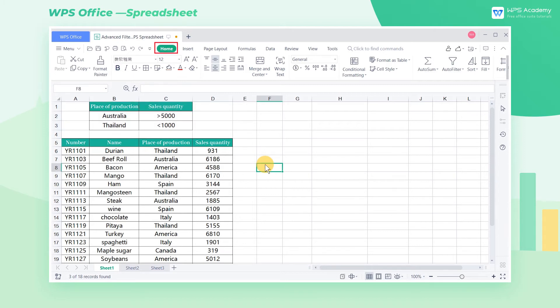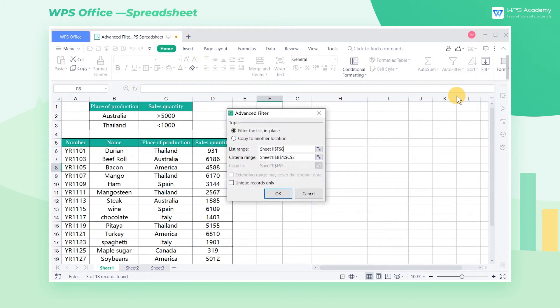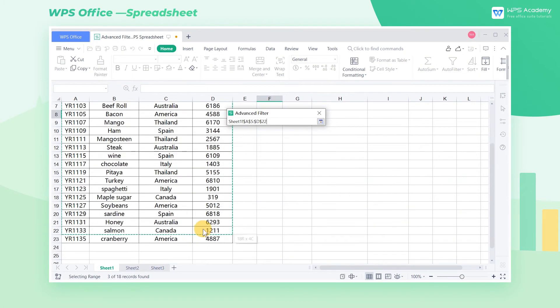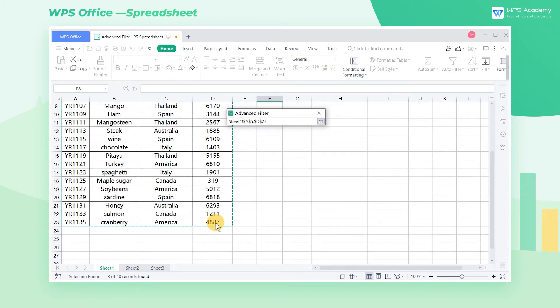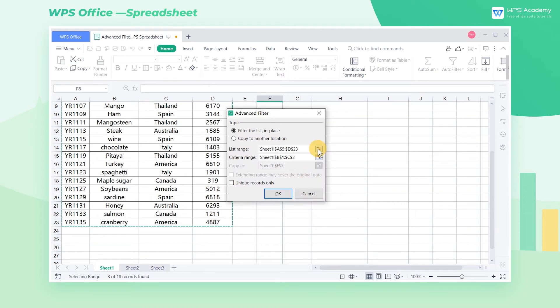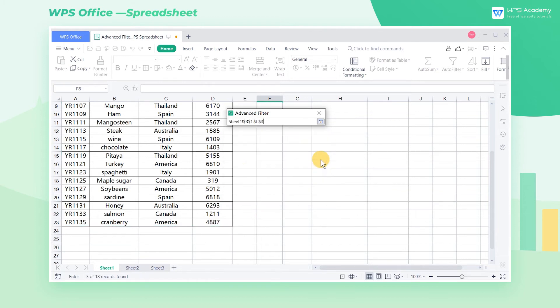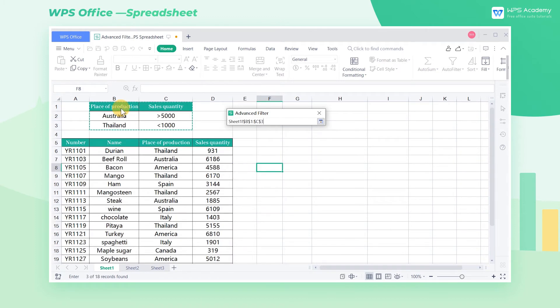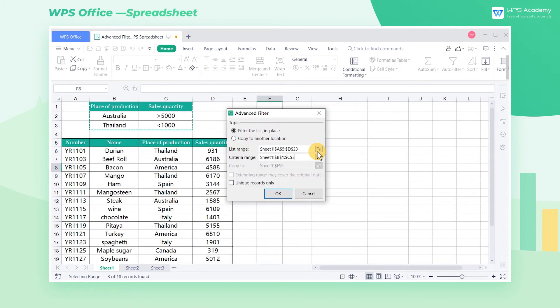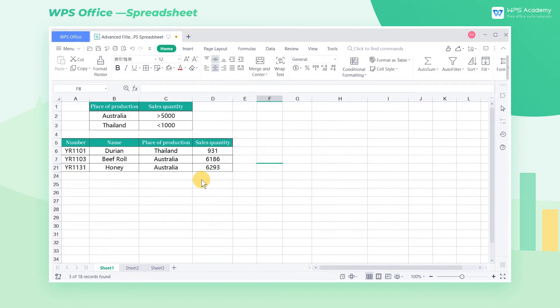Click Home, Autofilter, Advanced Filter, select the filter area at the list range, and select the area that contains our criteria at the criteria range. Click OK to filter quickly.